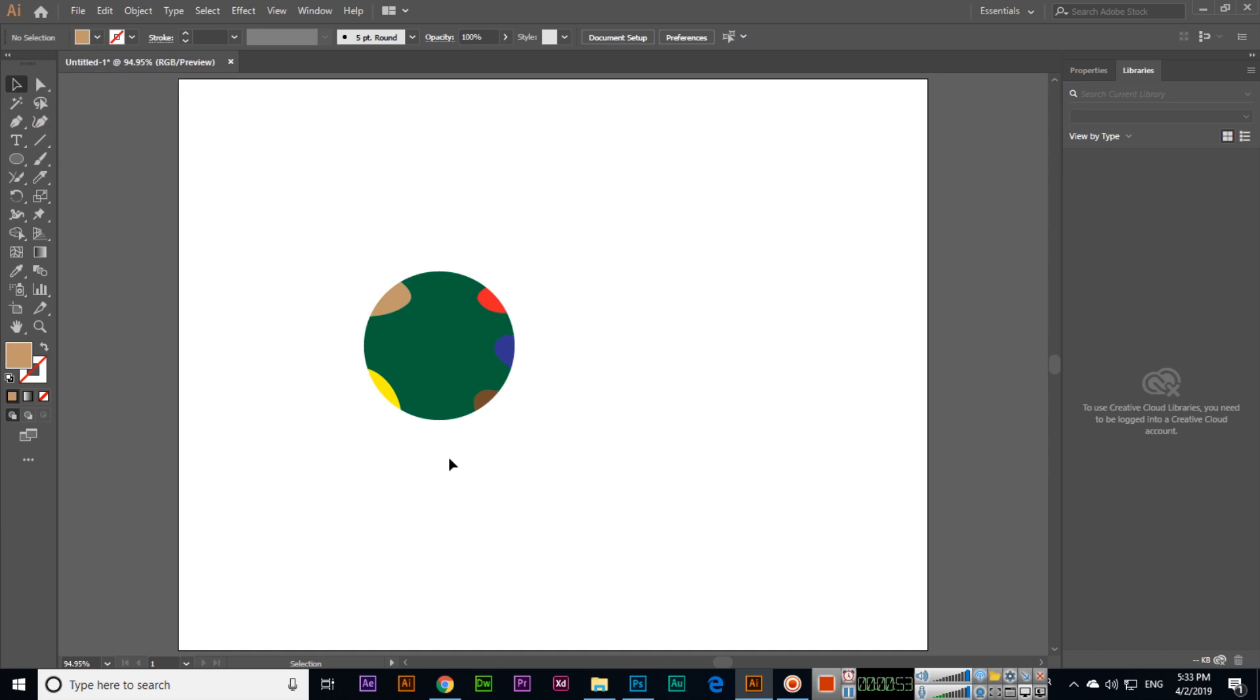So the knife tool is also a very good tool if you want to expand shapes. You can also use this tool. Thank you very much for watching this video.